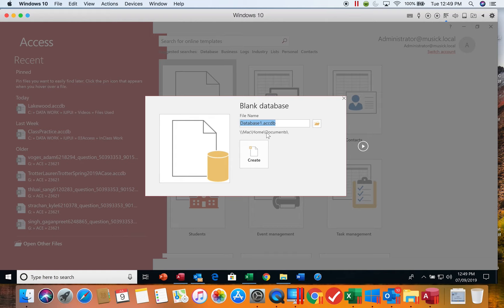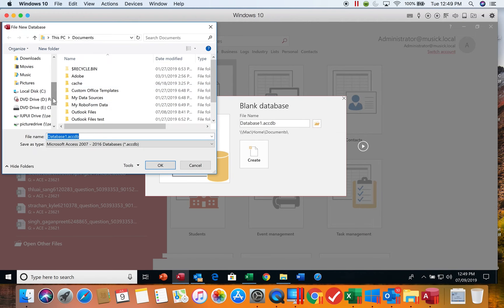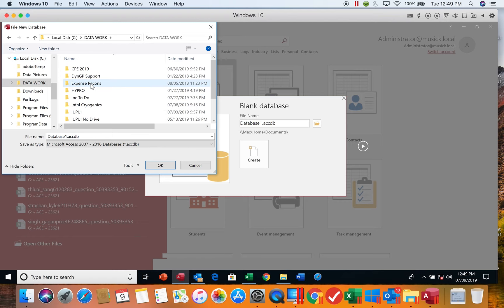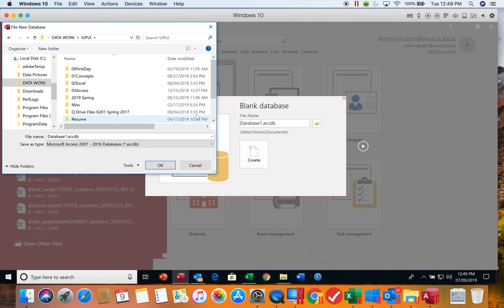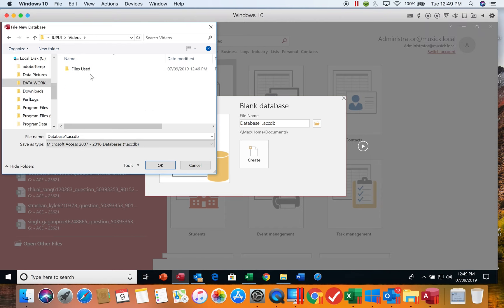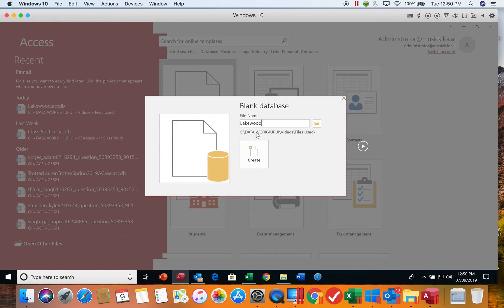If you need to change the default of where this is going to save, click this browse envelope picture and choose the folders and drive where you're saving the information. I'm going to go into my C drive, and I have a folder for my work, then I have an IUPUI folder, then a videos folder within that drive. Notice it has fixed the location. Then I can put in the name, which is going to be Lakewood. Once you have specified the name and the correct location, then you can click the create button.